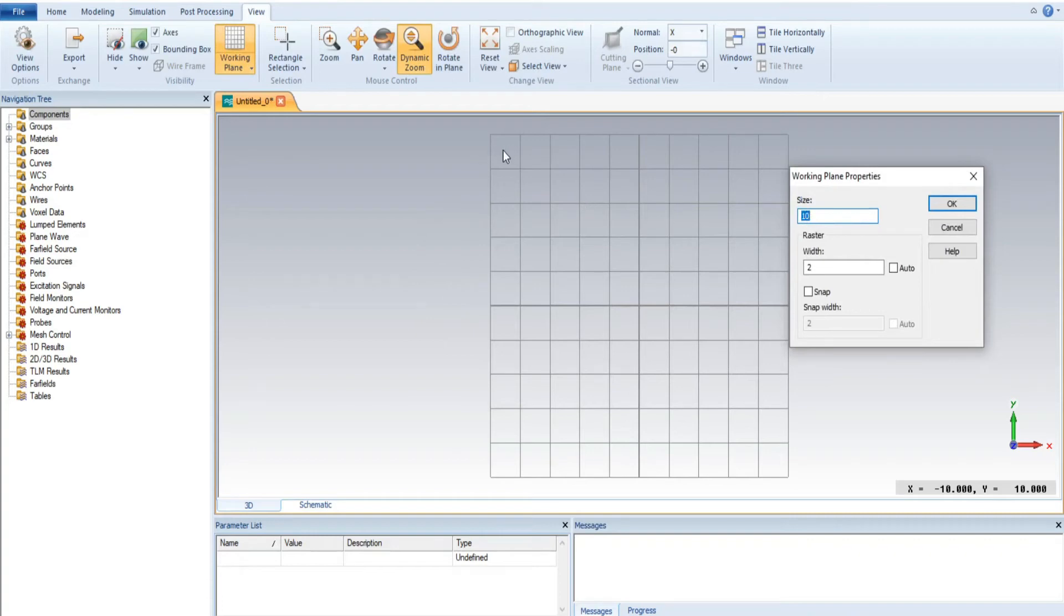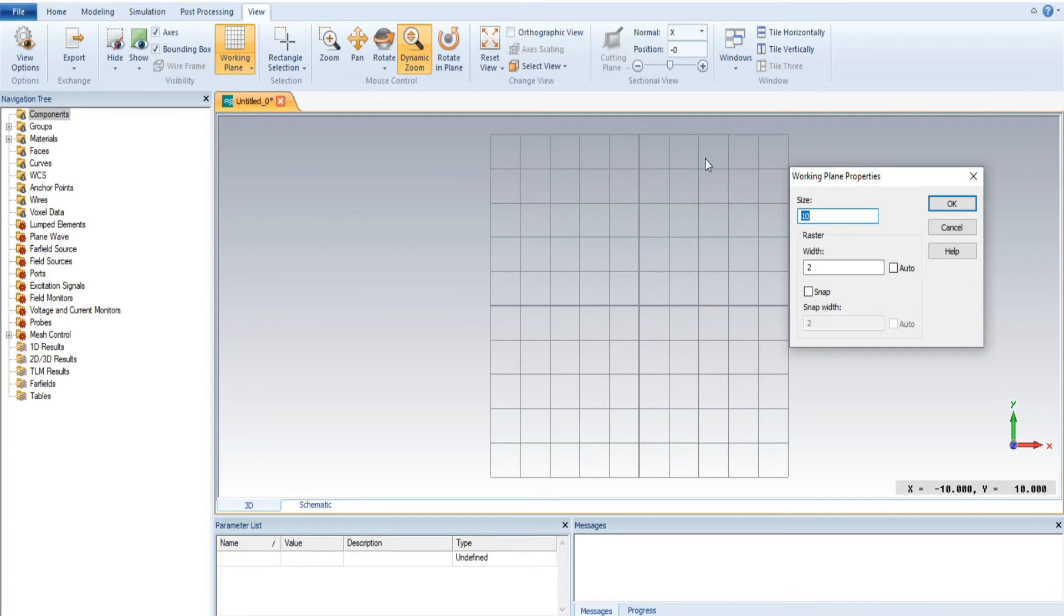First thing, it's 10. You can easily count that this is actually 1, 2, 3, 4, 5 and 5, total 10. From this side in the X axis, it is also 10. However, the width size is actually 2. You can also select it as auto.